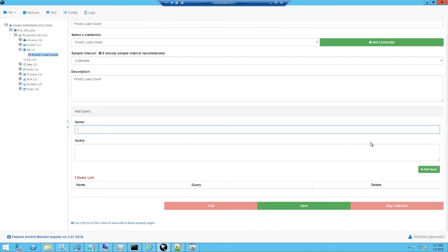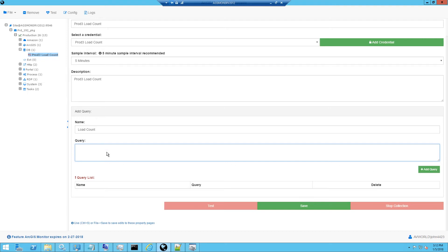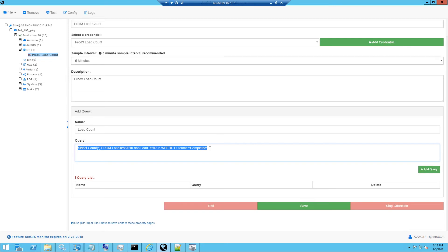Next, I need to add a query name. In this case, it's going to be called load count. And the next step is to enter the SQL Server query. I'm going to be putting in a query that I've already tested in Management Studio. And I know that the result of this query is a single numeric value that can be charted over time.